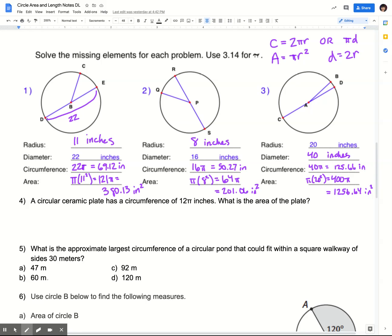For number three, this was a little different because I gave you the radius instead of the diameter. So rather than cutting the diameter in half, I have to multiply the radius by 2 to get the diameter. If the radius is 20 inches, the diameter is 40 inches. The circumference is π times the diameter, so 40π, which equals 125.66 inches. The area is π times 20 squared. 20 squared is 400, so 400π, which equals 1,256.64 inches squared.